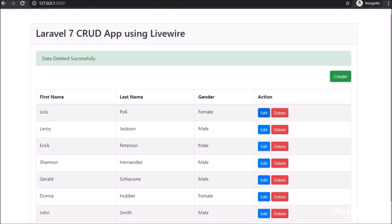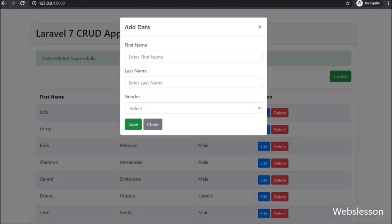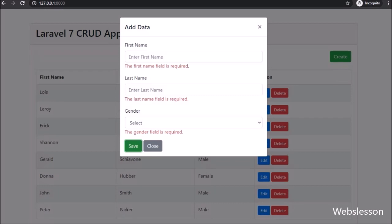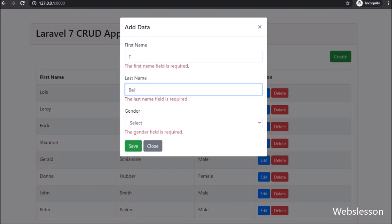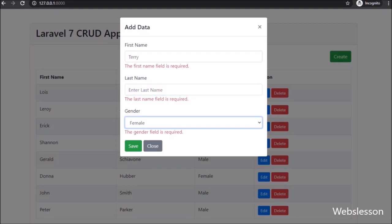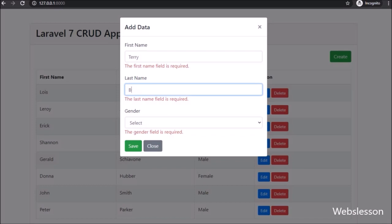So here we have seen how to delete data using the Livewire package in Laravel 7 framework. Under this Laravel 7 CRUD application we have performed insert, update, and delete data operations without refreshing the web page by using the Livewire package. So if you want to make a single-page CRUD application in Laravel framework without using Ajax, you can use the Livewire package, because by using this package you can perform MySQL CRUD operations without page refresh.